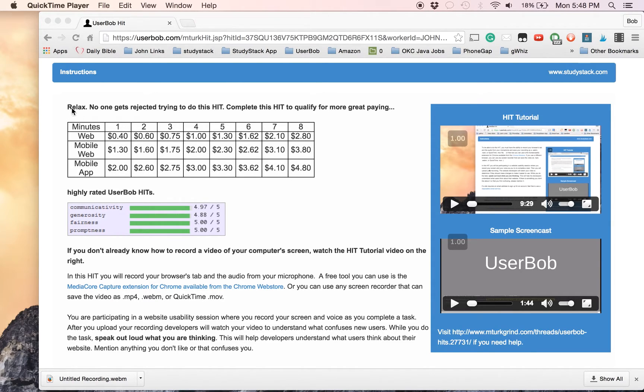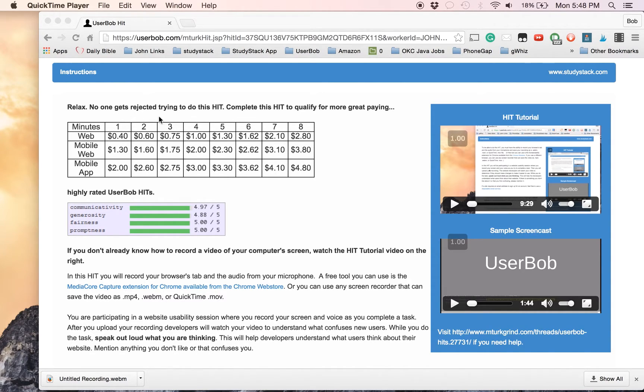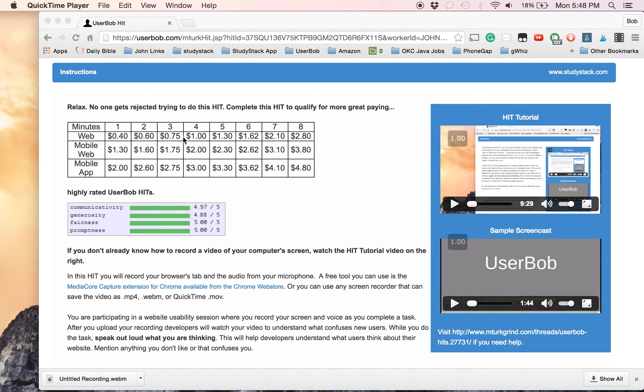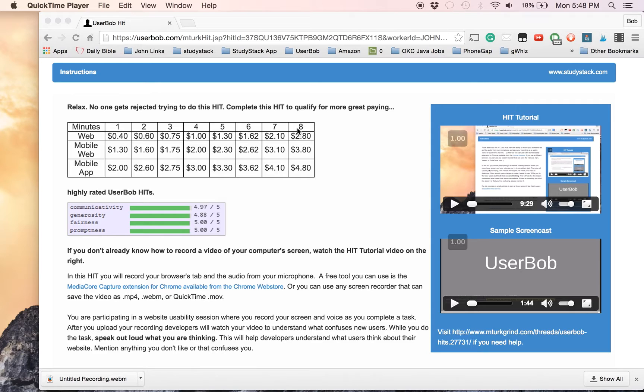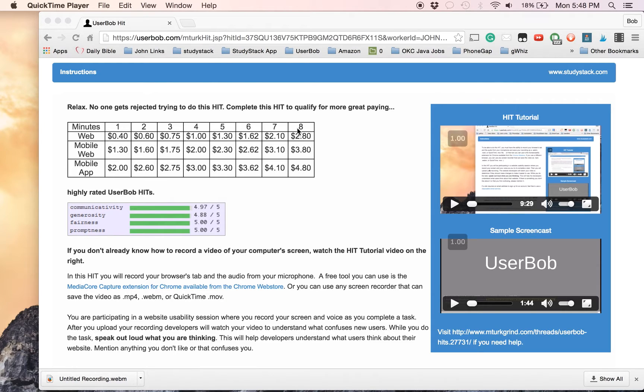First things first, just relax. I never reject anybody for doing the training hit. So no matter how bad you do, you're not going to get rejected. And probably 95% or more of the people that do the training hit get qualified to do the rest of the hits. So it's really not that hard.